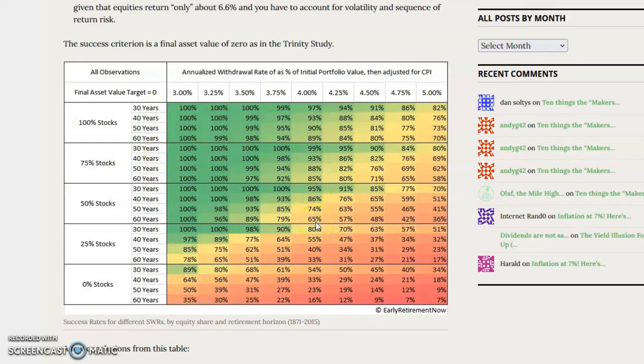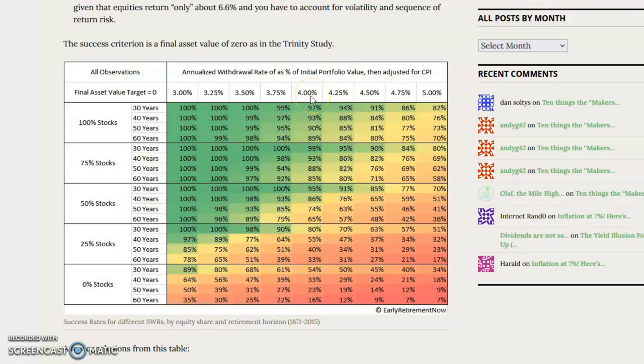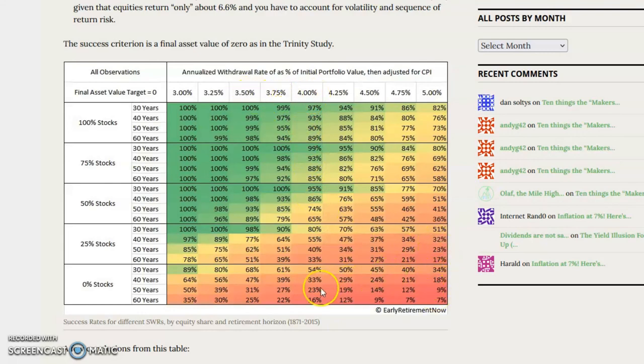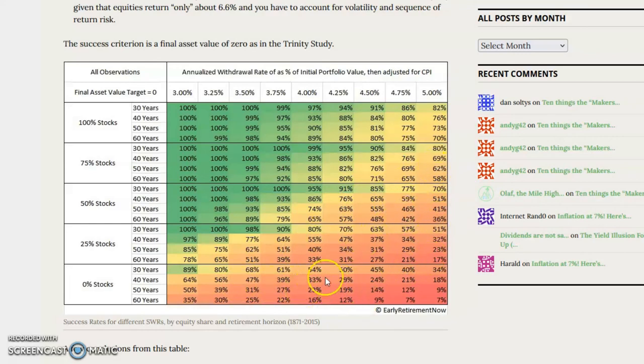This is why in the Early Retirement community, it is often said that a withdrawal rate more conservative than 4% is necessary. Otherwise, you end up in one of these reddish cells that implies that the portfolio has an unacceptably high chance of being cremated before you are.